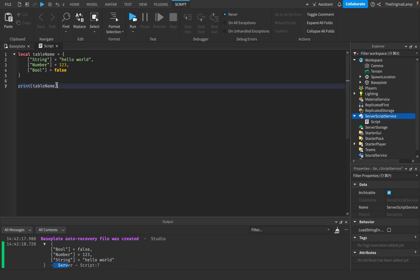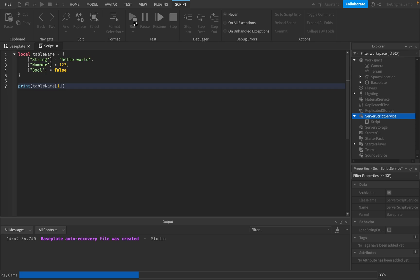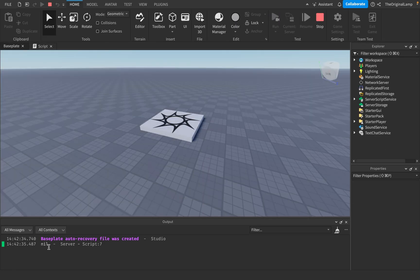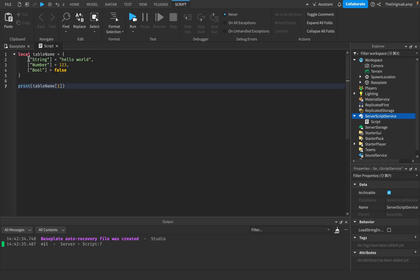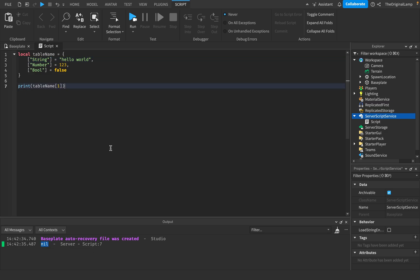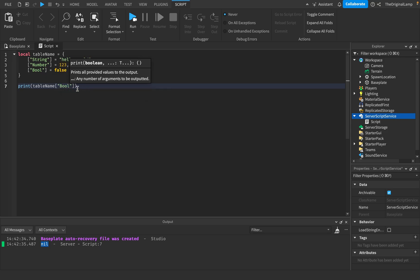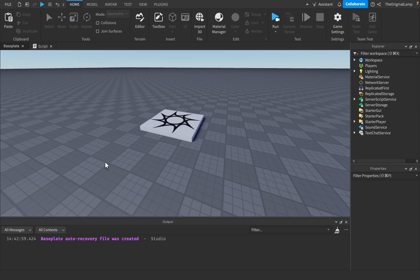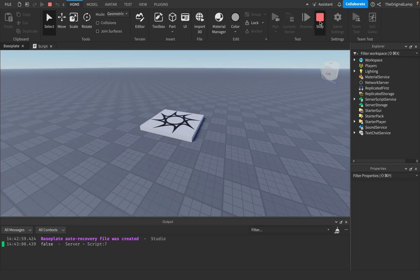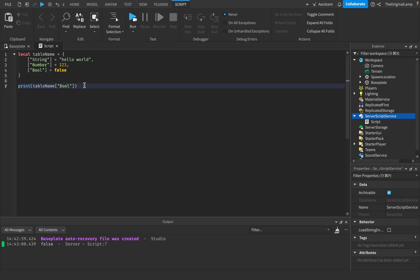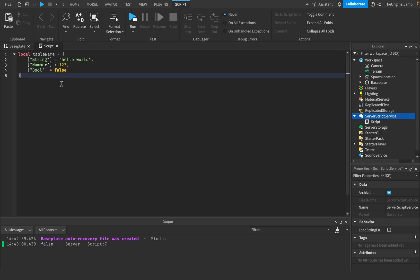Now if I were to print out a table name value and try to use table name with key 1, like we did before, that's not going to work — because we set our own keys, it can't find a key of 1, so there's no 1, and it gives back nil which is nothing. There isn't a value in here that has the key of 1. Instead, I have to use the actual key. So if I do 'bool', it just automatically lets me finish it — and looking for the key name 'bool', it's going to return false. Wonderful. So that is a dictionary.